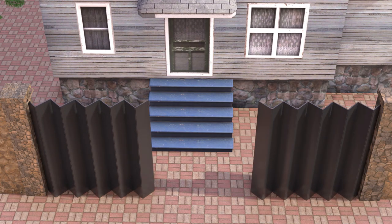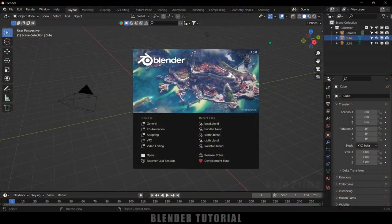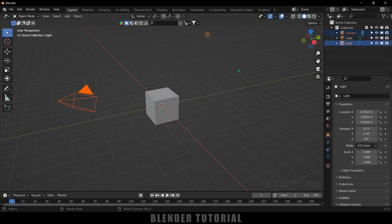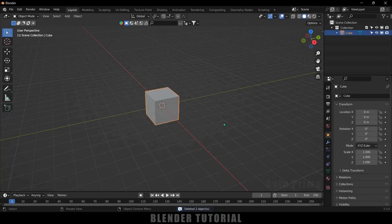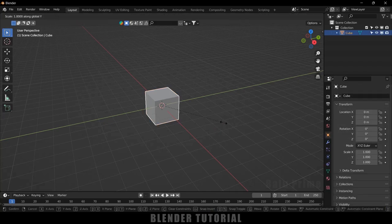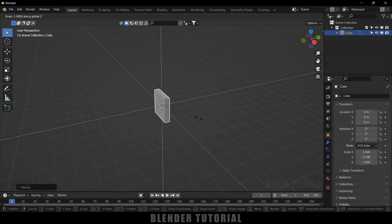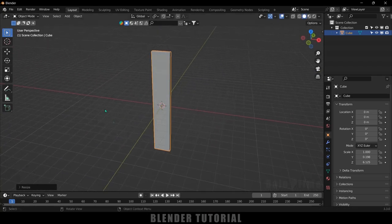So now without any further ado, let's start today's video. Here I am using Blender 3.3. First of all, let's select the camera and light in the scene and delete them. Now select the cube, press S and Y to reduce the scaling in the Y axis, and S and Z to increase the scaling in the Z axis like this.